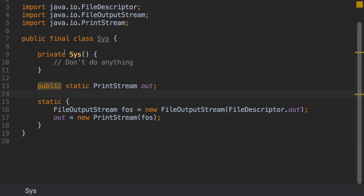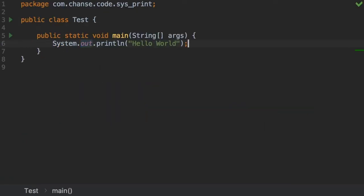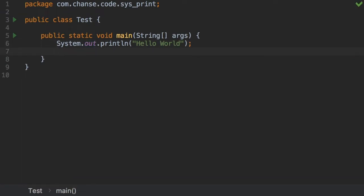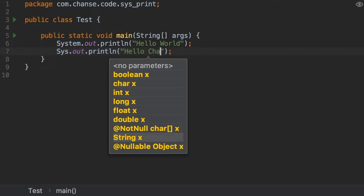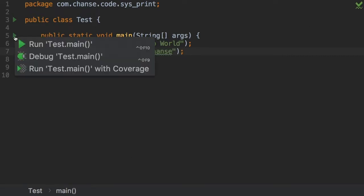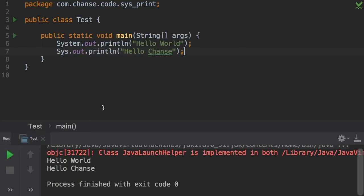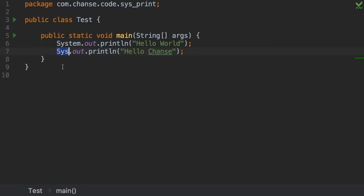Now let's go to the Test class. So instead of system.out.println, what we'll try is sys.out.println, and we'll try to print some other message. Now let's go ahead and run this. As we can see, we are quite successful in cloning the Sys class. Now let's go ahead and clone some more.